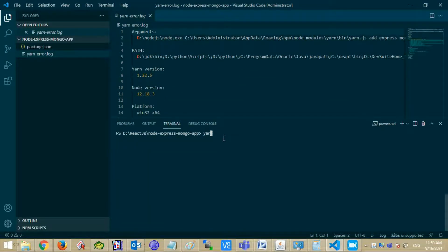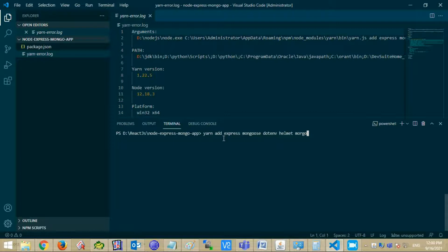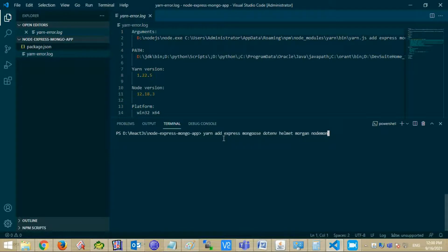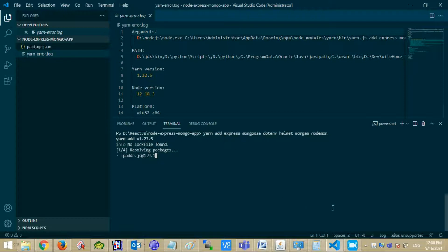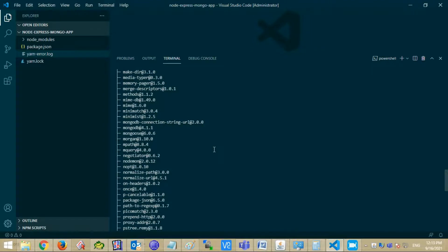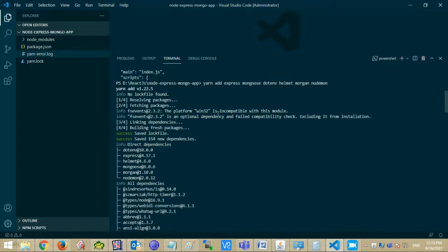Now add some dependency that will secure your connection, connect with your MongoDB, provide details about your HTTP requests, and automatically reload your application after any change. It will take some time for installation of your dependencies. All the dependencies have been installed.